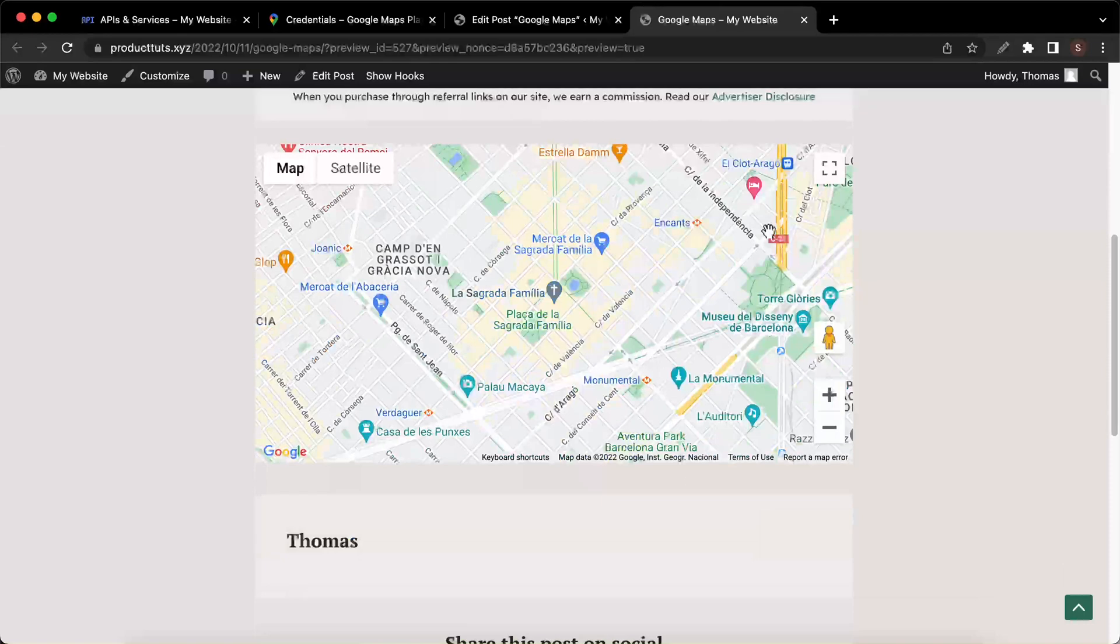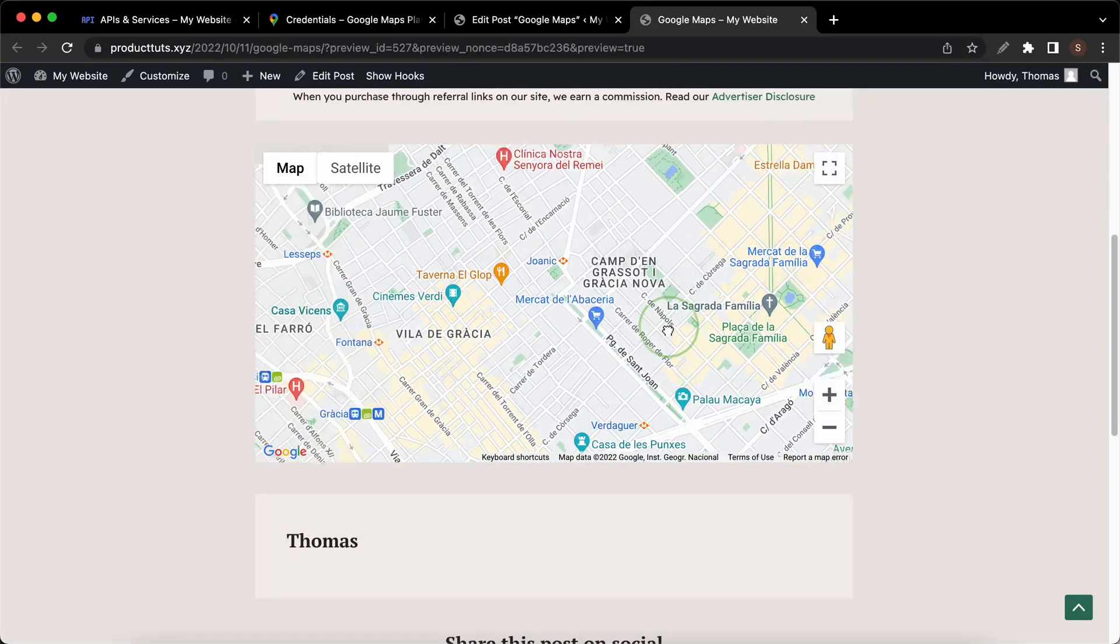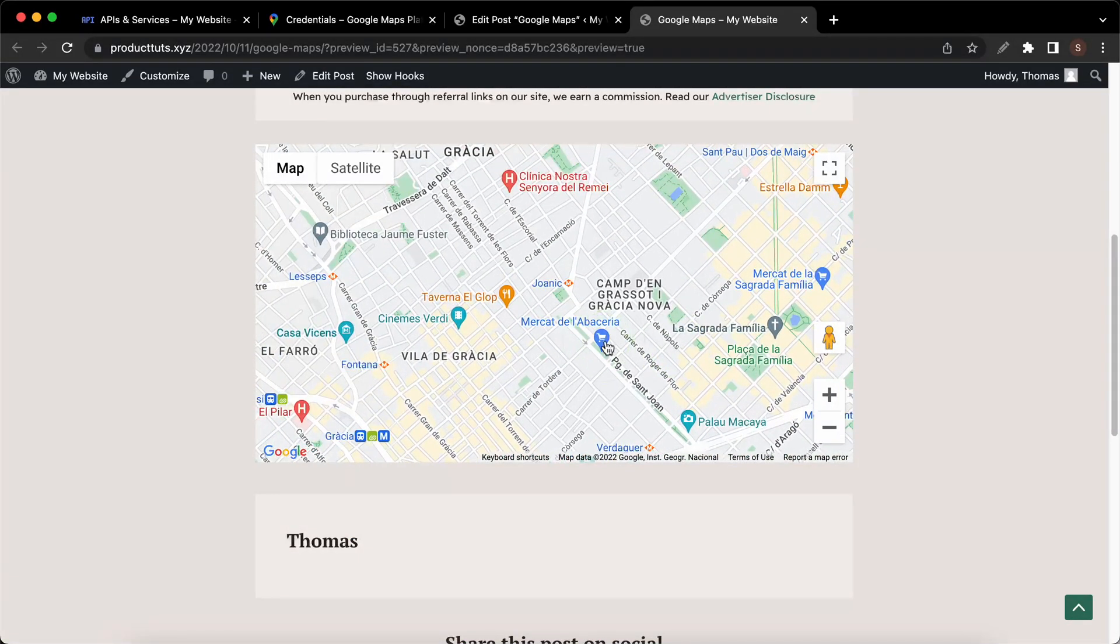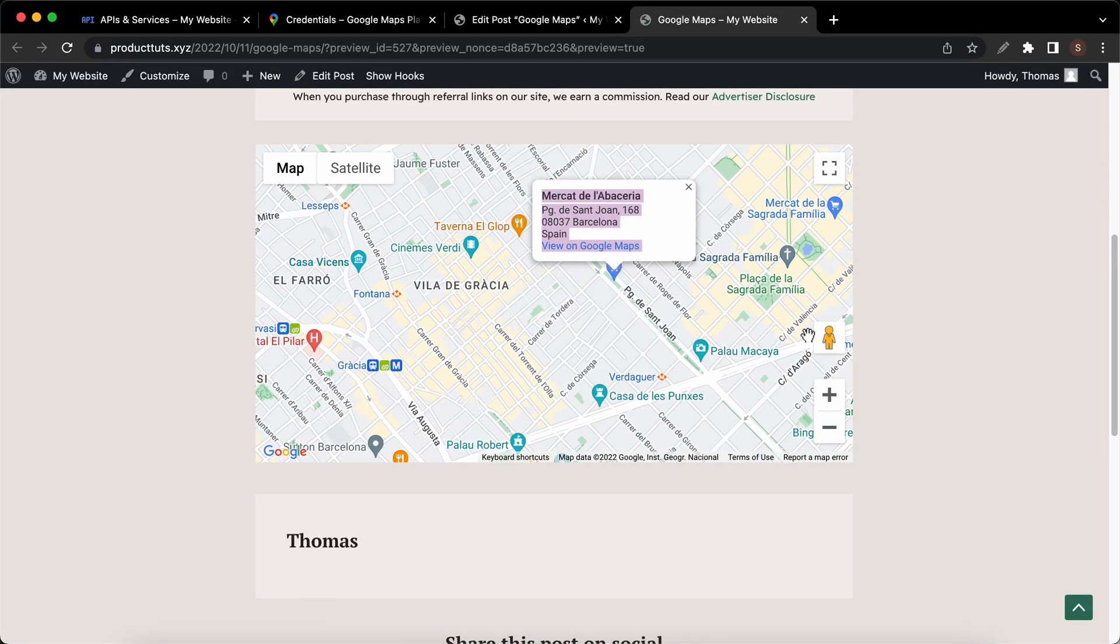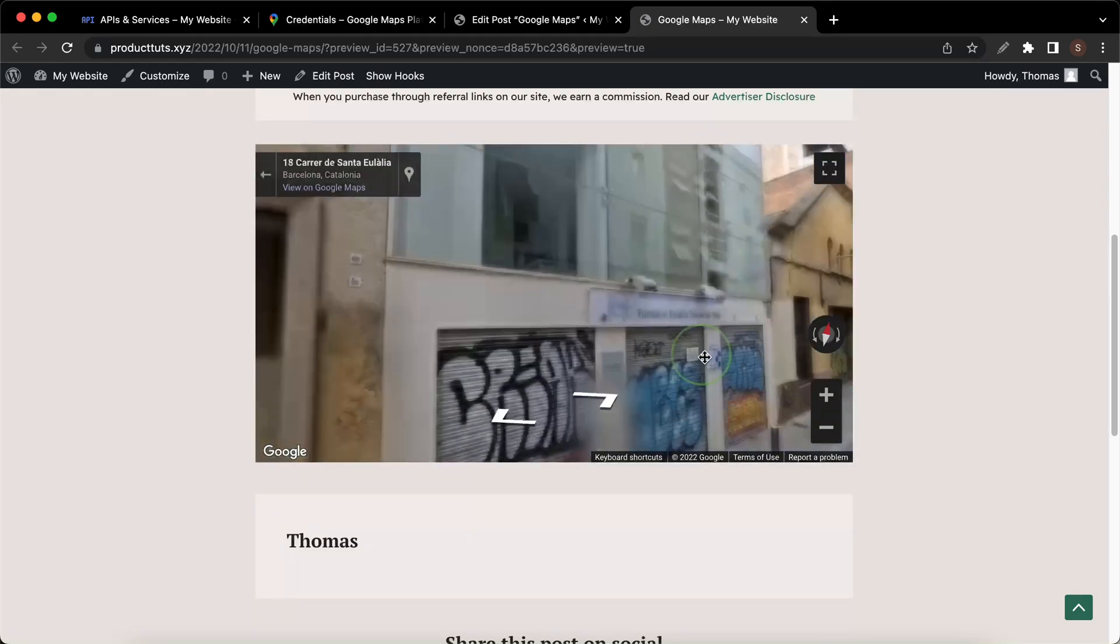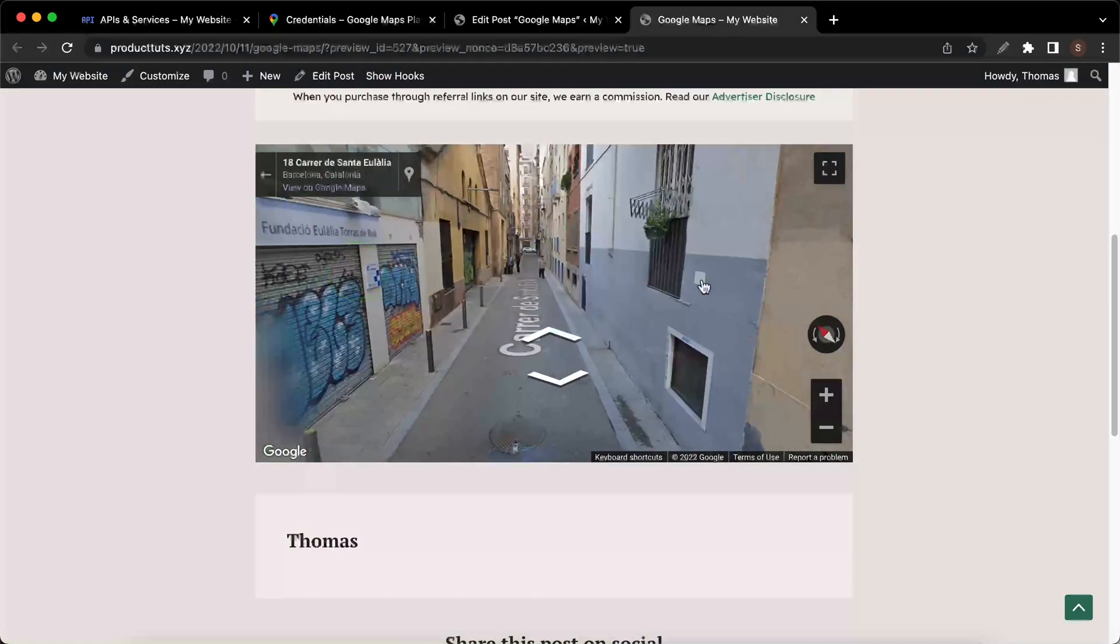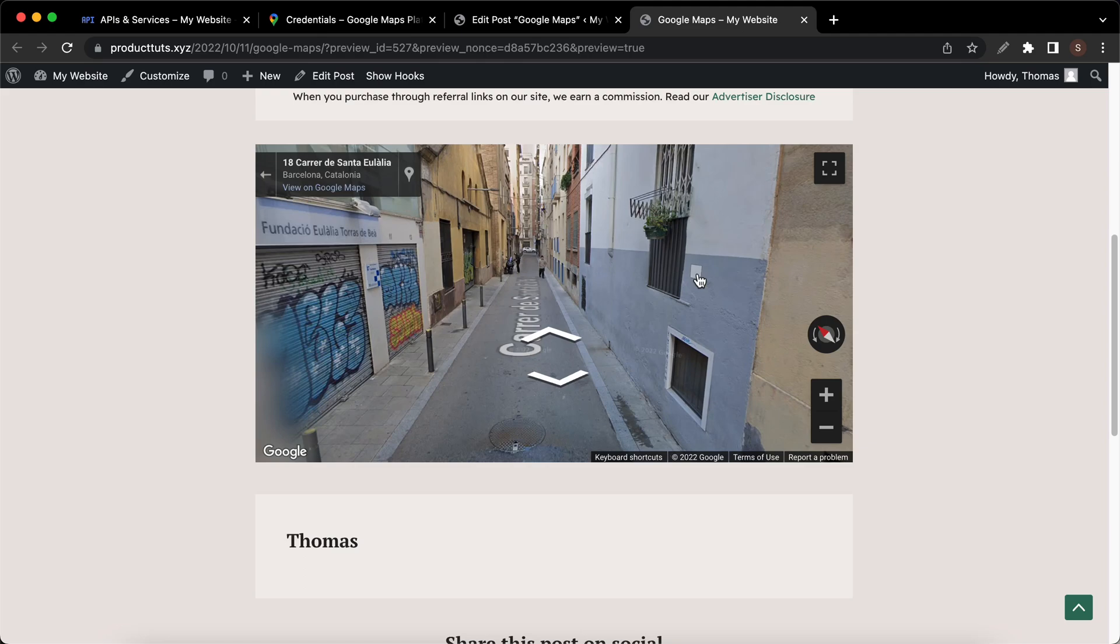You now know how to create and restrict a Google Maps API key. If you like this video give it a thumbs up, leave a comment, and subscribe to see more videos like this one. Thank you for watching and see you next time.